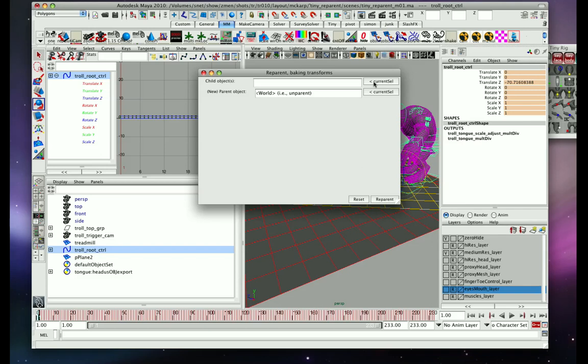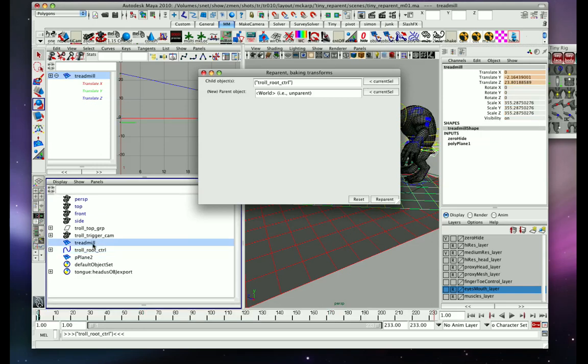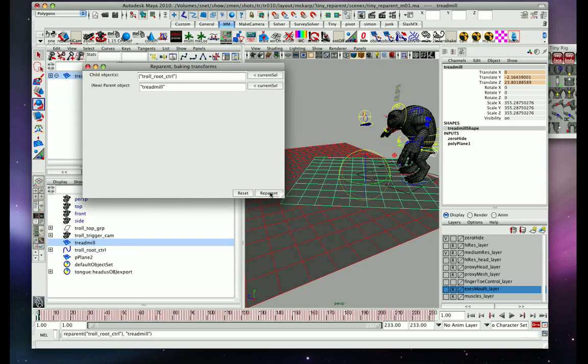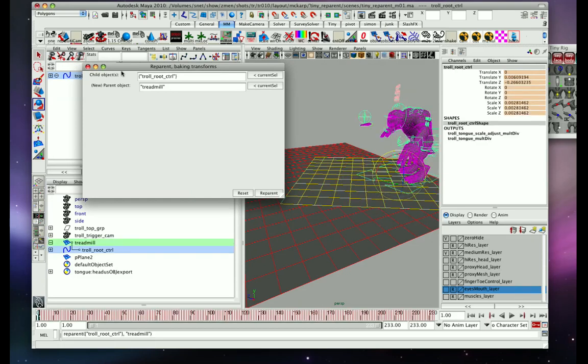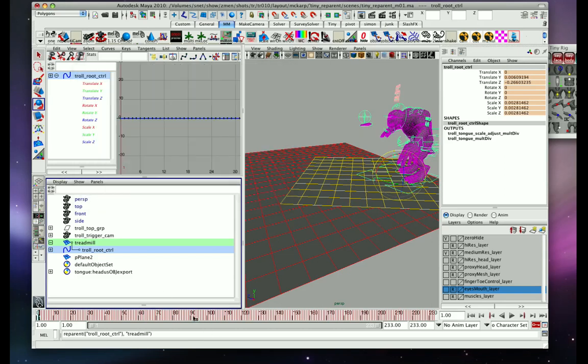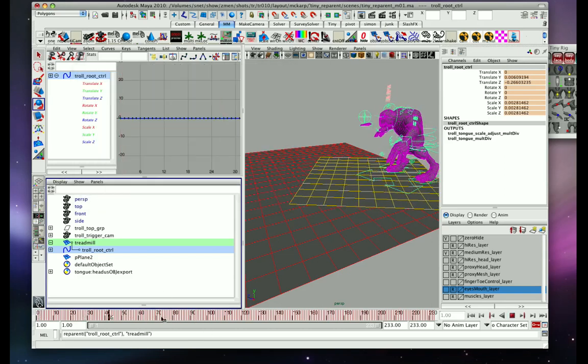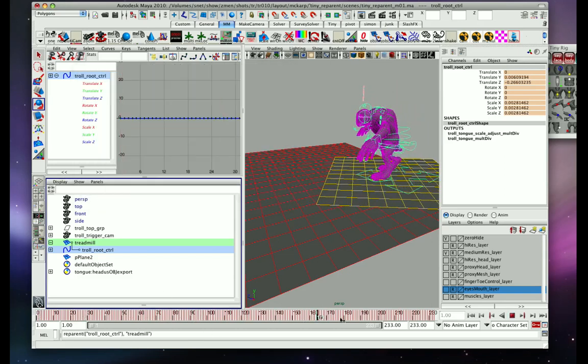So the child is going to be one of the masters for the troll, and then the parent object will be the treadmill. So what's going to happen when I hit this button is that we won't really see any changes. So I hit this, and then everything seems the same. When I scrub, everything looks like it did before.